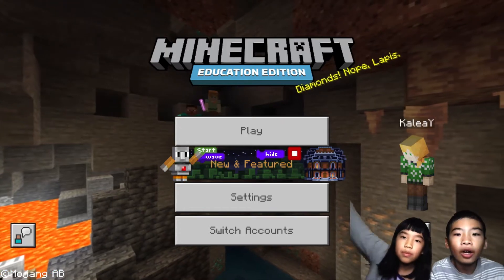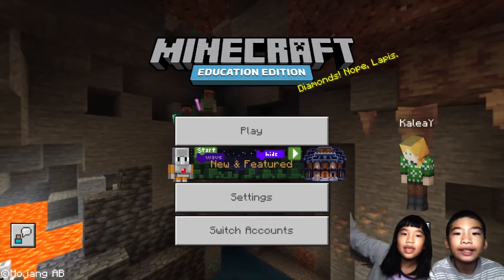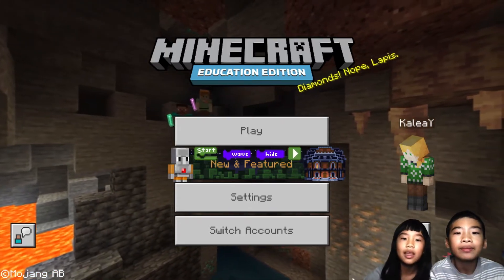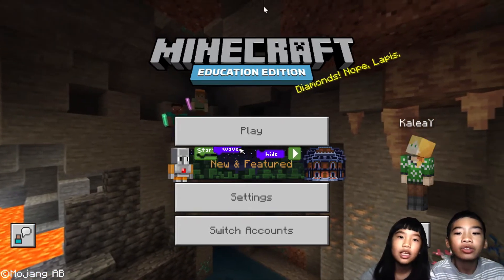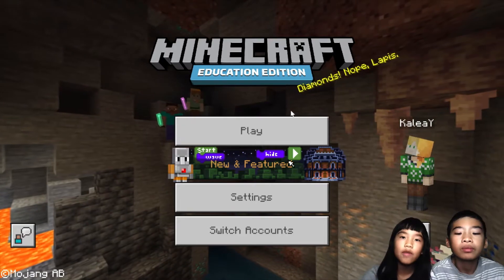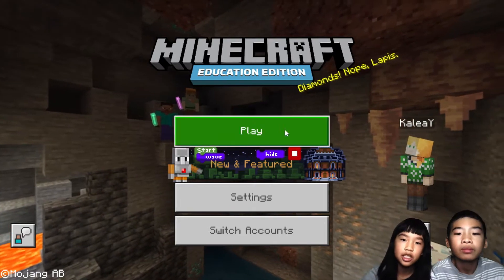Welcome to Coding with Kids. My name is Kalia. My name is Andrew. Today we're in Minecraft Education Edition.